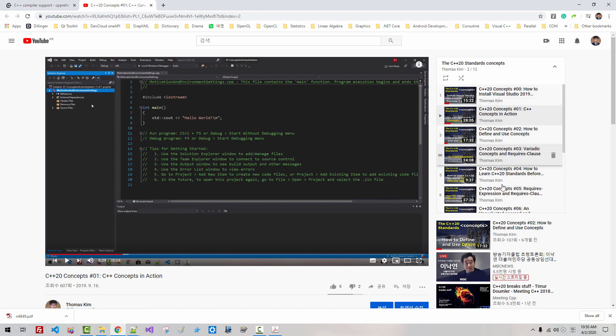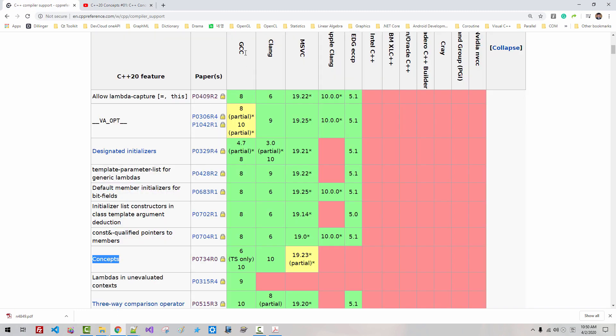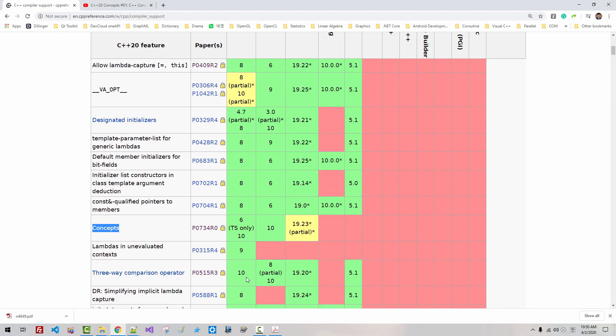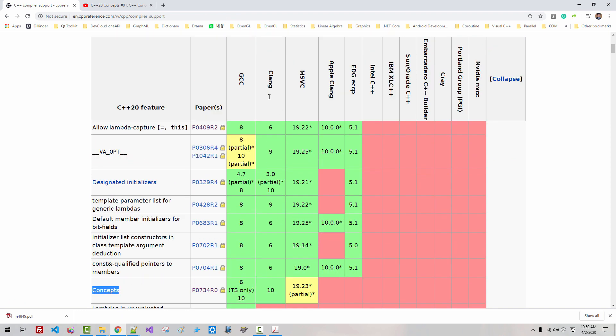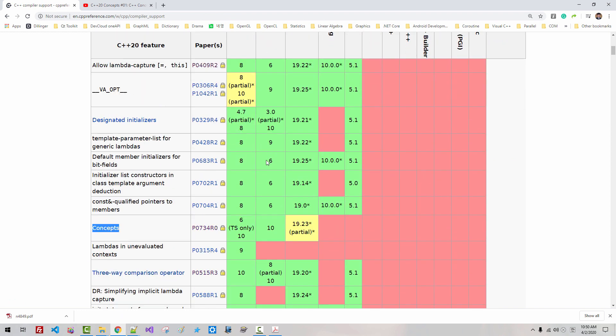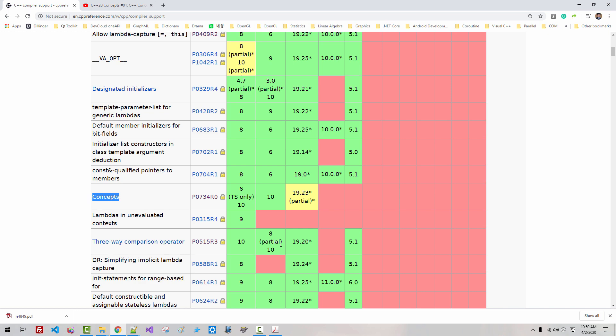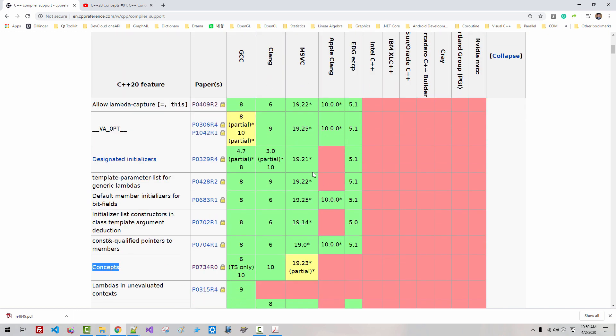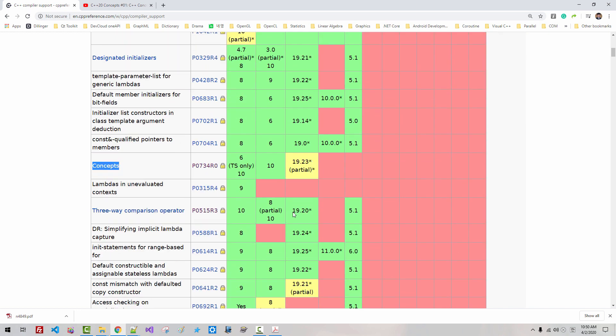you can learn more about C++ concepts. GCC version 10, Clang version 10, MSVC version 19.20